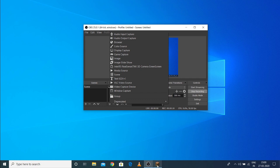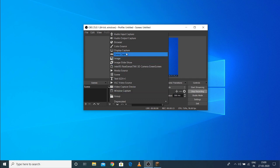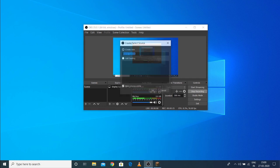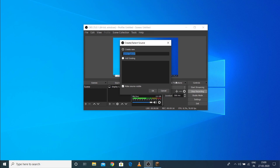First of all, you need your game to be loaded, and then you need to press the game capture option here.